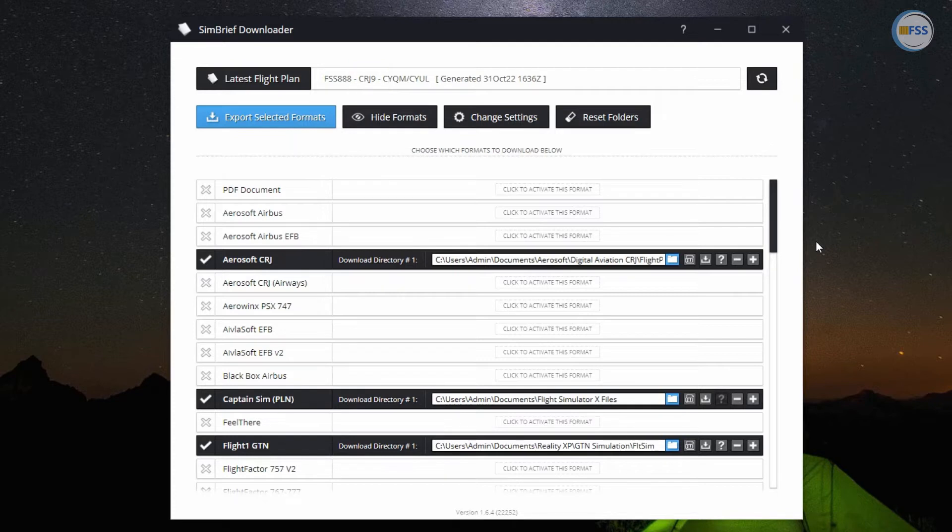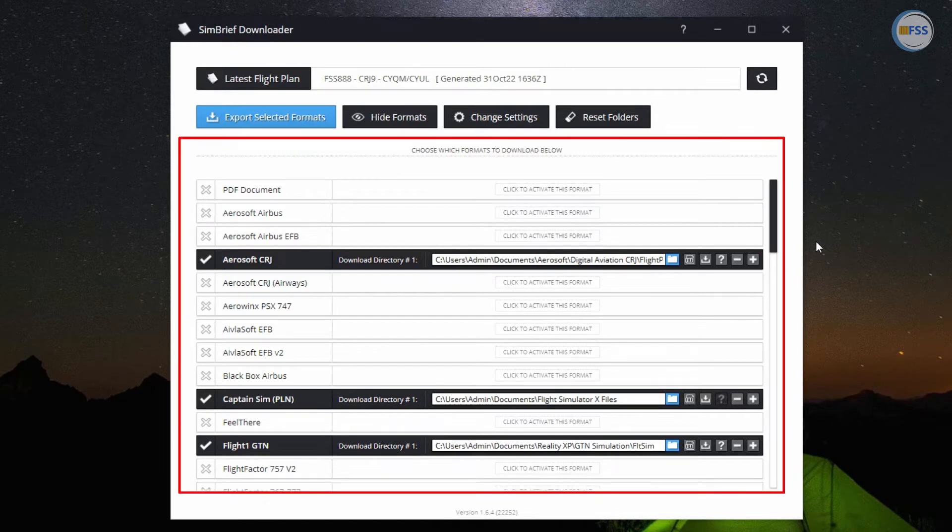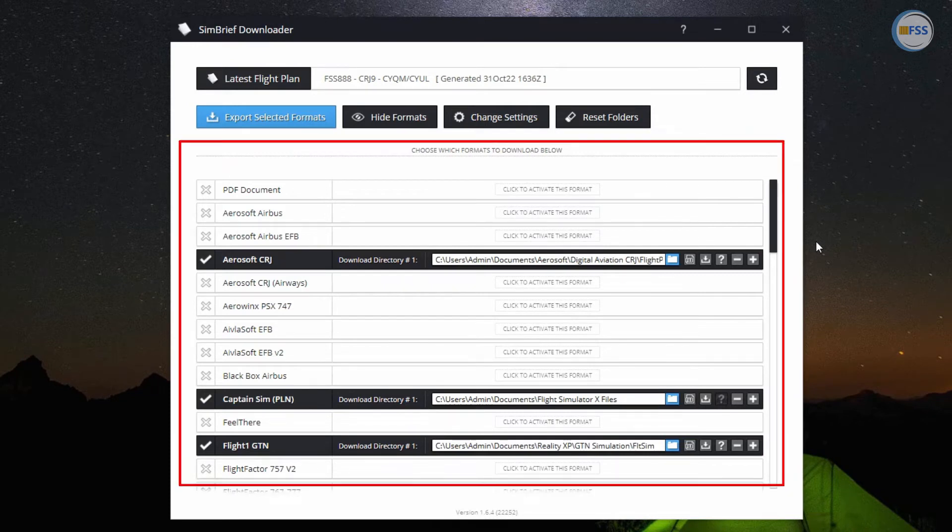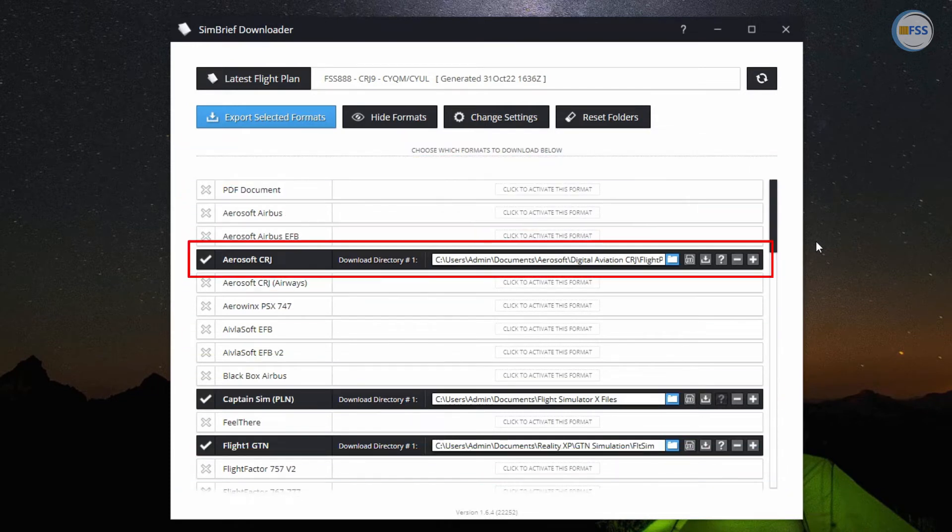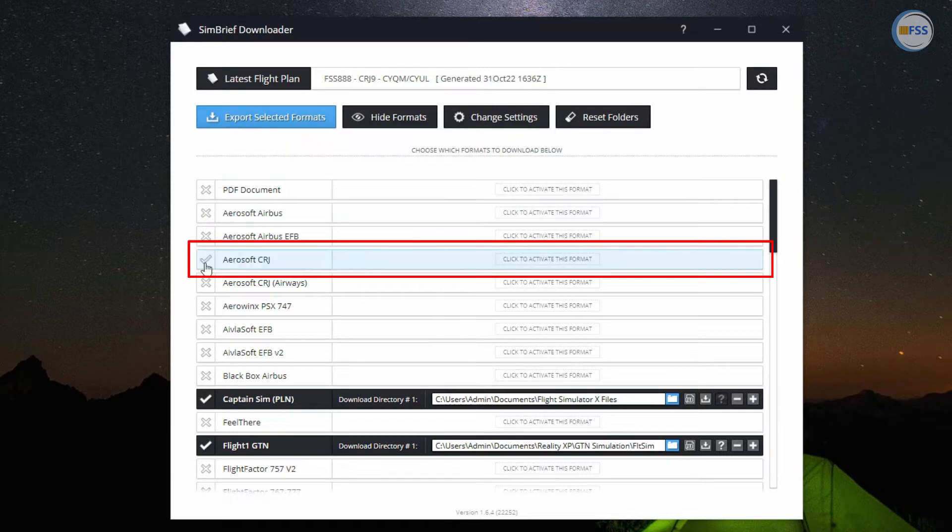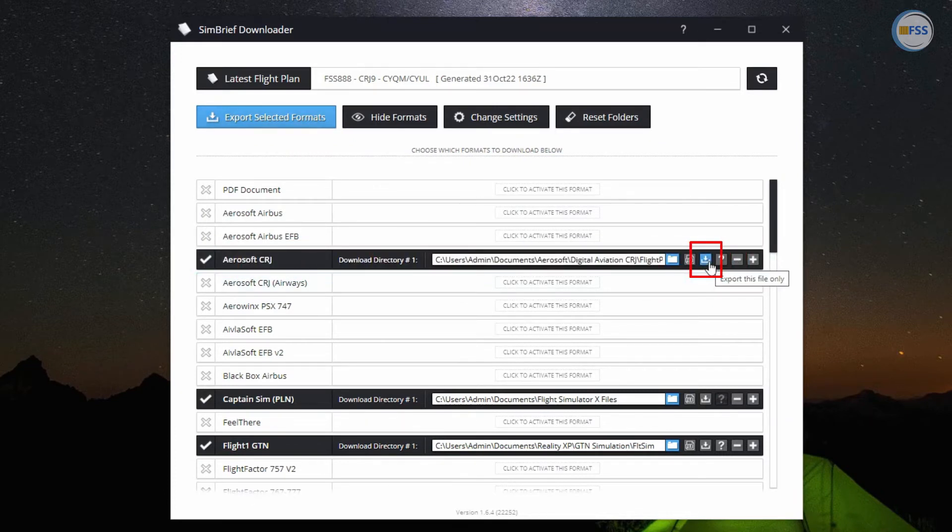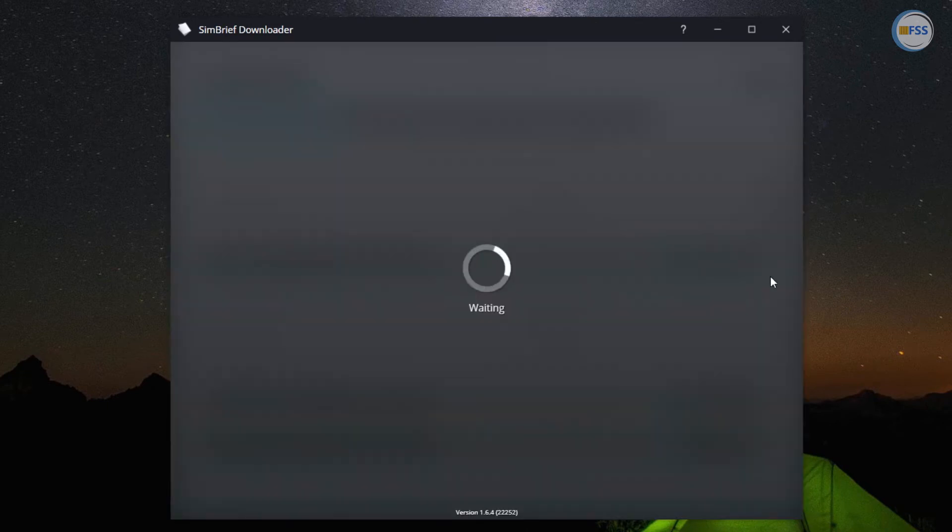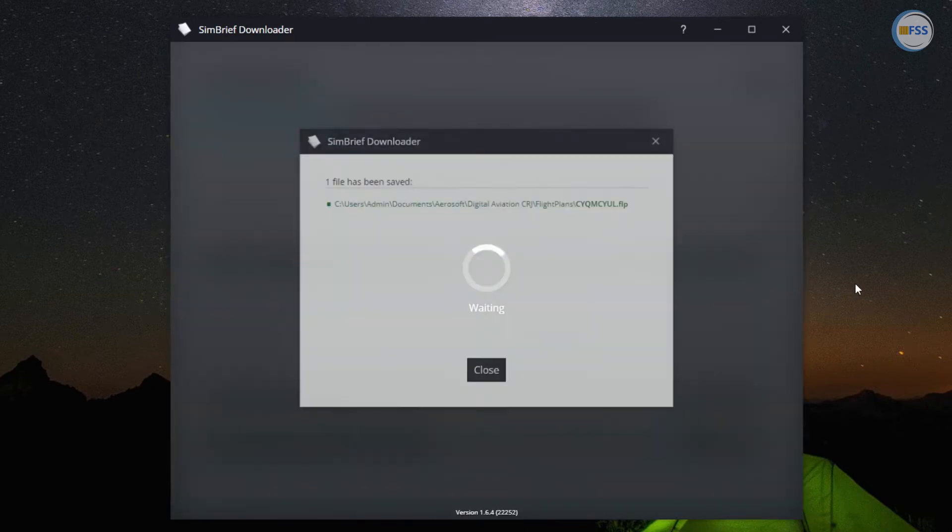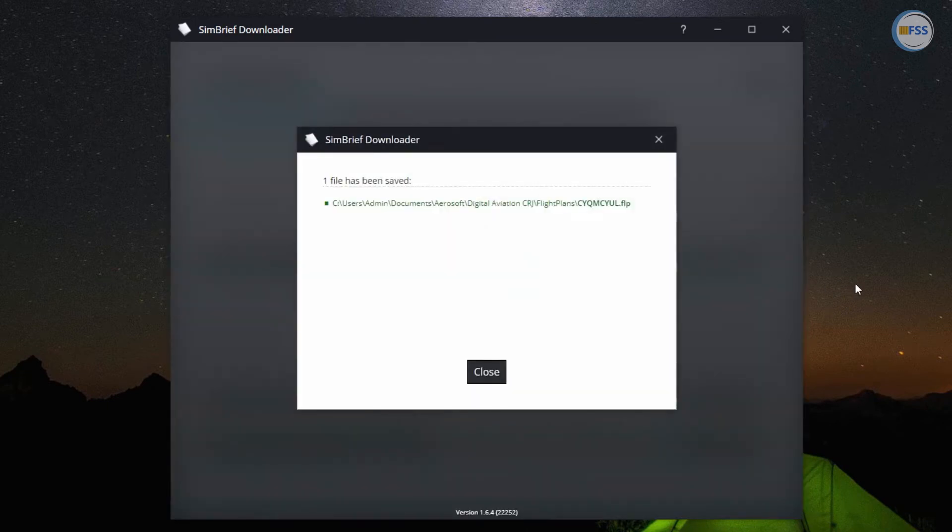Since my flight plan has been created for the Aerosoft CRJ900, from this third-party product list, I need to find the correct one, which is Aerosoft CRJ right here. Then click on download icon to import the flight plan directly to my CRJ FMS.